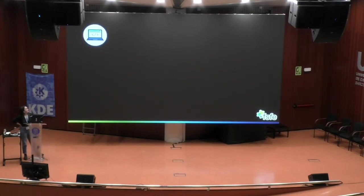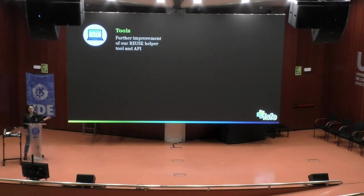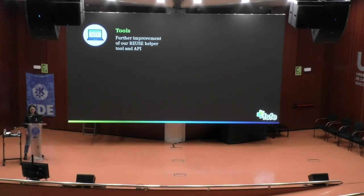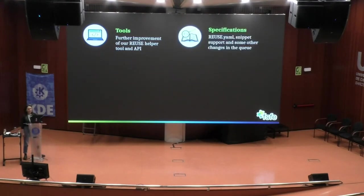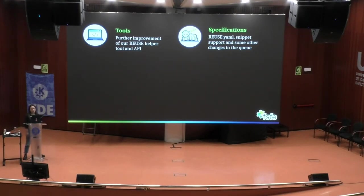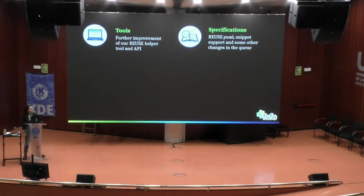Now let's talk about ongoing developments. Our tool is an ongoing improvement, seeking to further improve the helper tool as well as the API — our developers are working on it daily. On the specifications side, we are trying to change the DEP5 file for a YAML file in the future to make it more flexible. This is an ongoing process and there is still some time to get there, but it will be better.